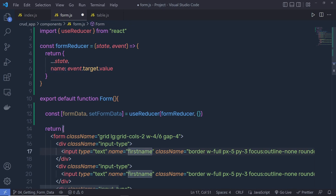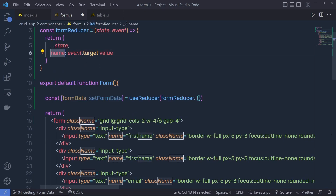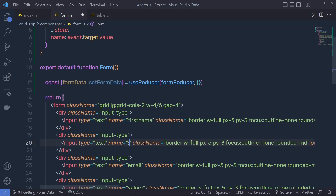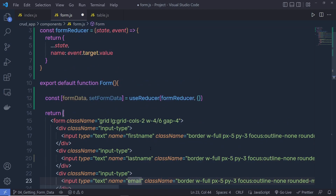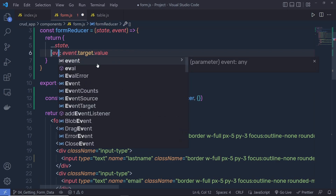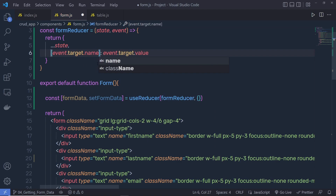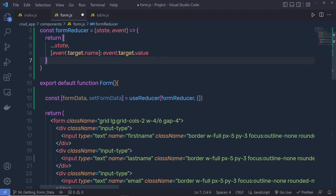Instead of hardcoding the name property, we have different fields here — first name, last name, email, salary, and so on. So inside the brackets, we pass event.target.name instead. Using this statement, we can get different properties with different values dynamically.